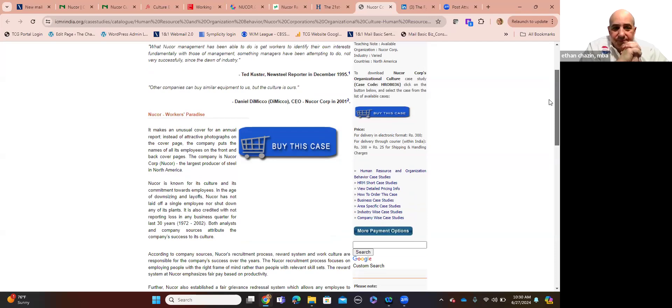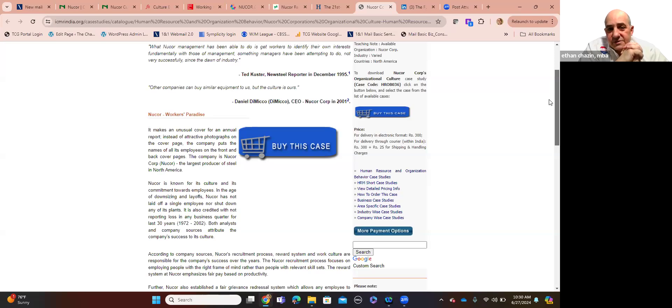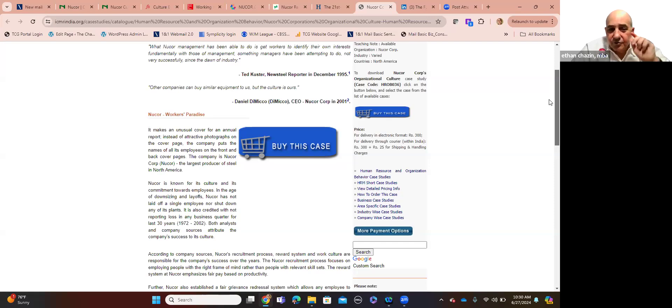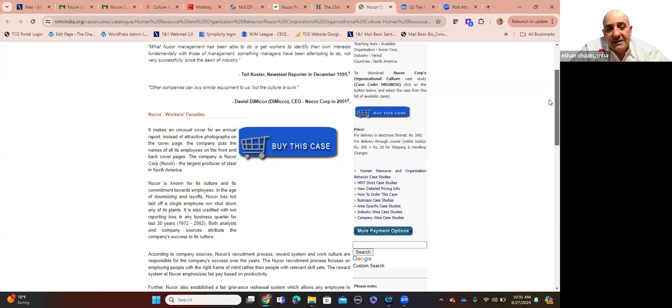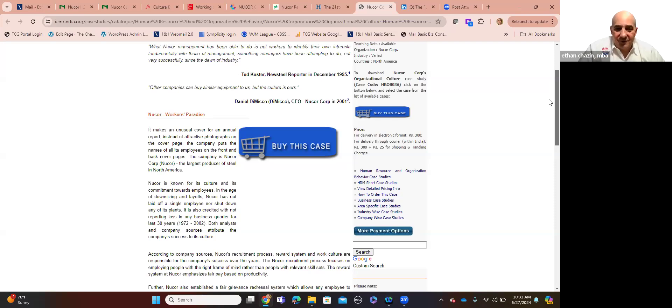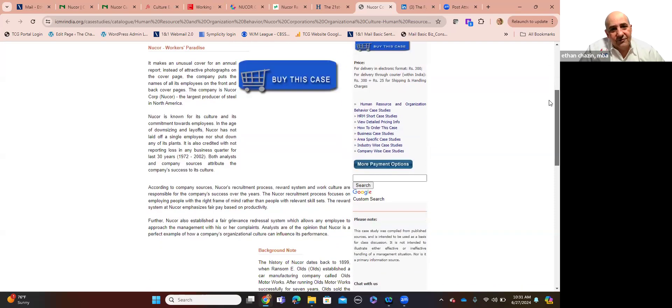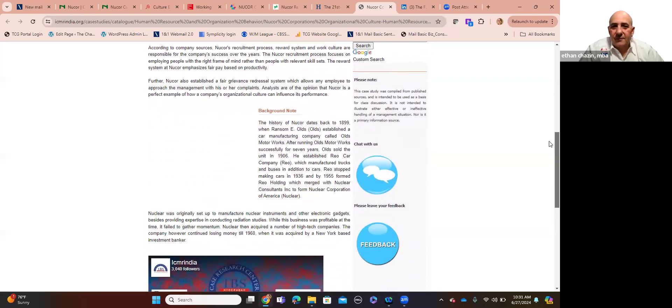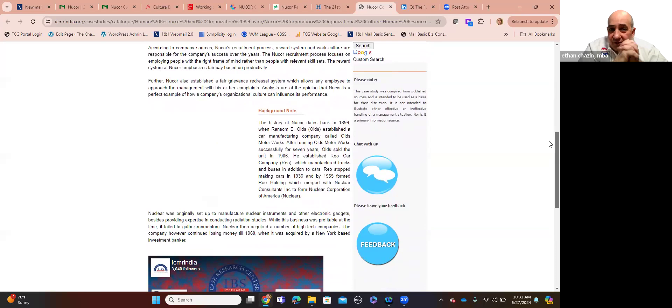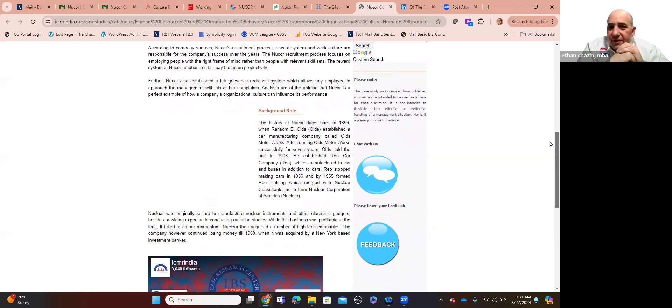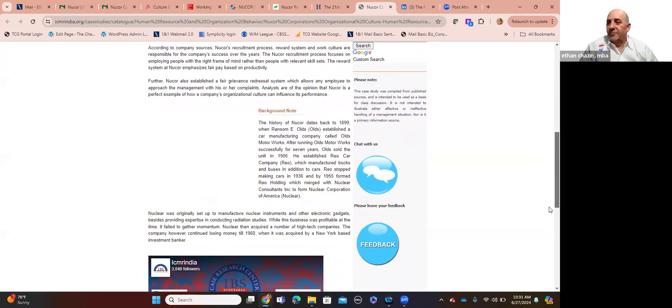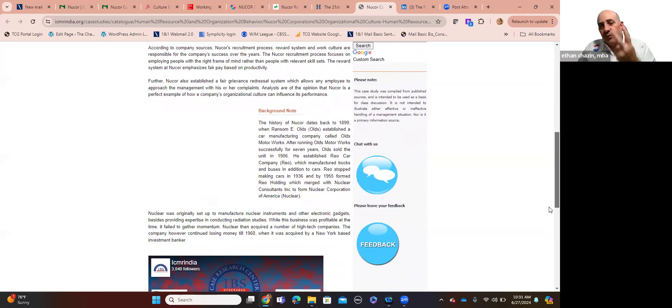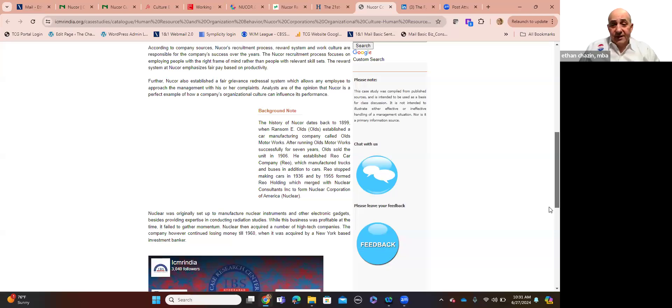Think about this. It makes an unusual cover to an annual report. Instead of attractive photographs on the cover page, the company puts the names of all its employees on the front and back covers. The company is Nucor Corp., the largest producer of steel in North America. It's known for its culture and its commitment to its employees. In the age of downsizing and layoffs, Nucor has not laid off a single employee nor shut down any of its plants. It's also credited with not reporting a loss in any business quarter for the last 30 years. From 1972 to 2002. So this is going back 22 years. Both analysts and company sources attribute the company's success over the years to its culture.